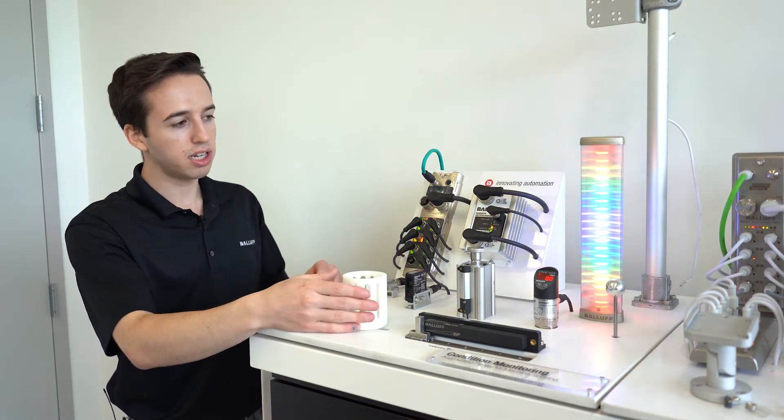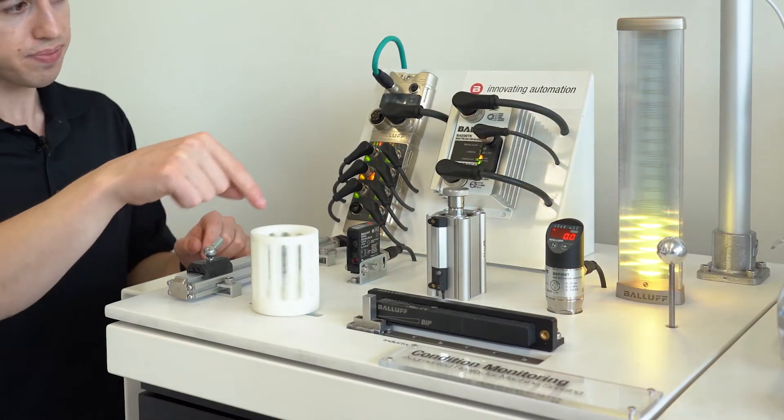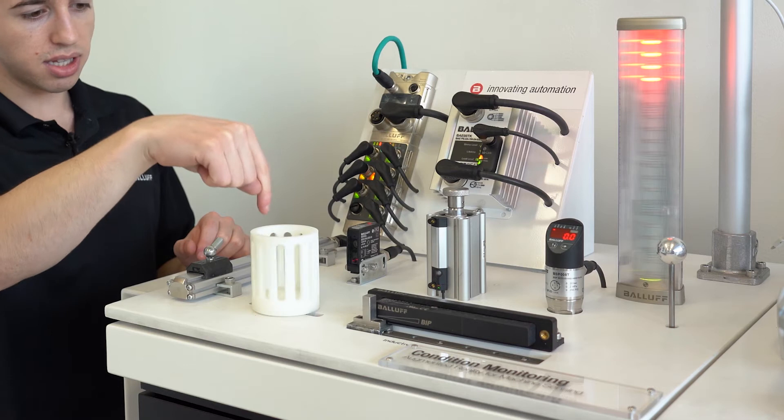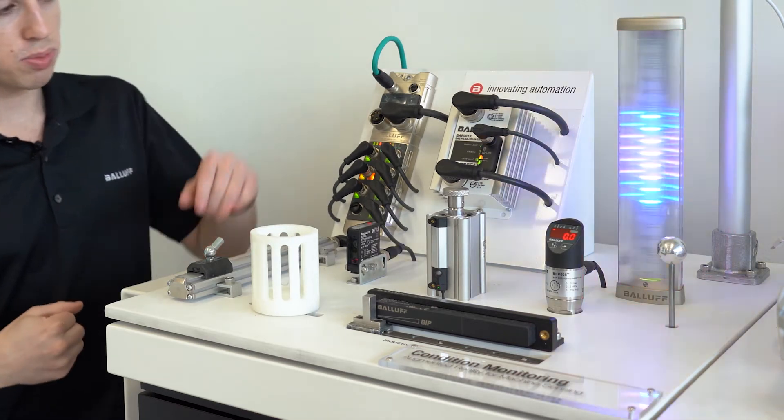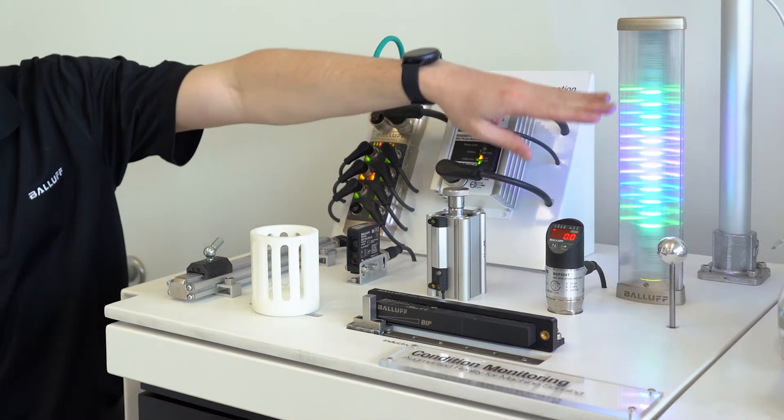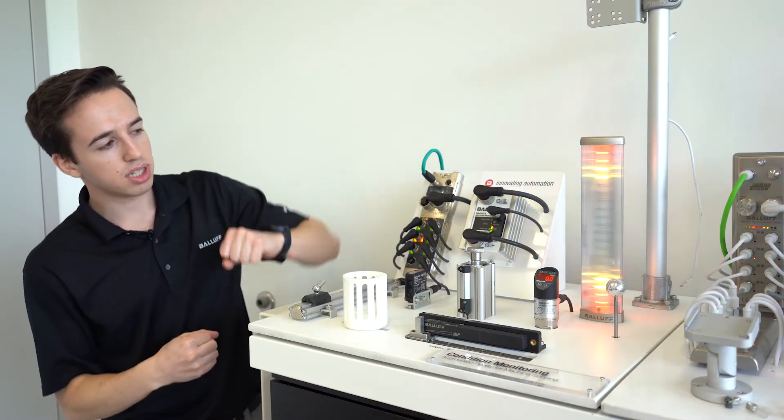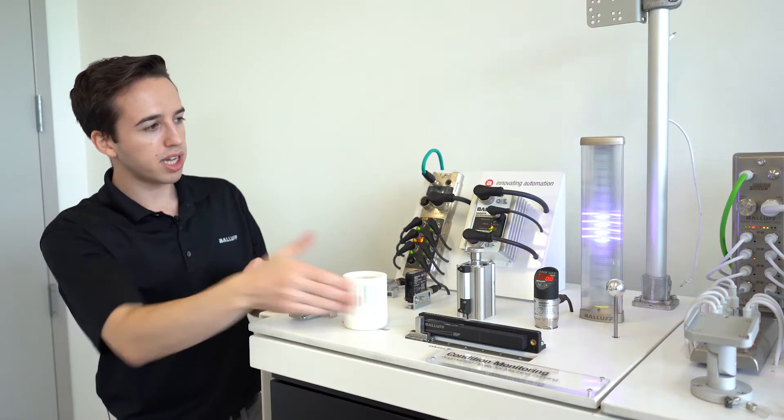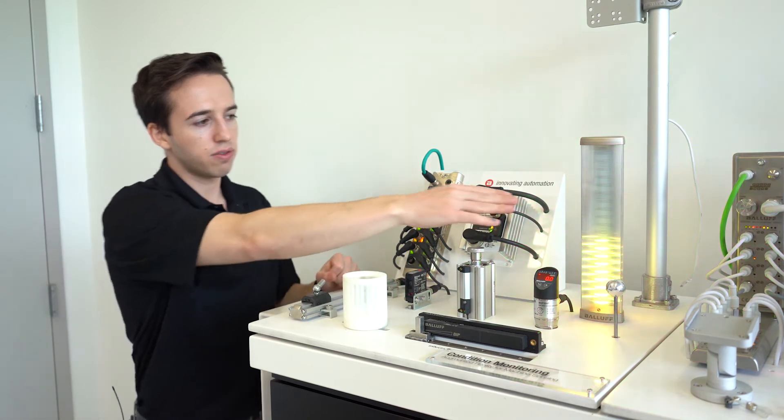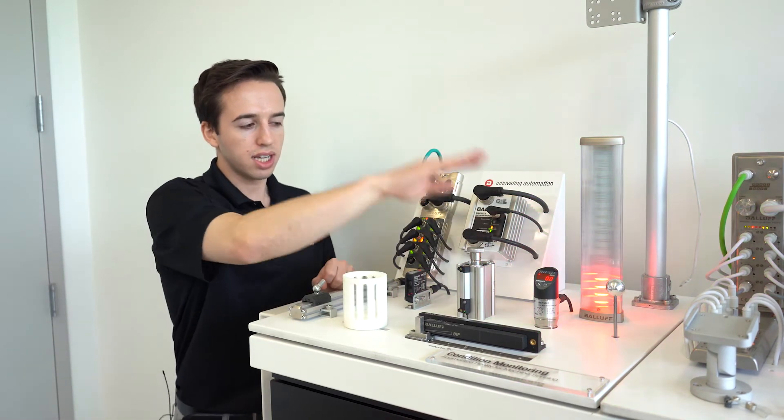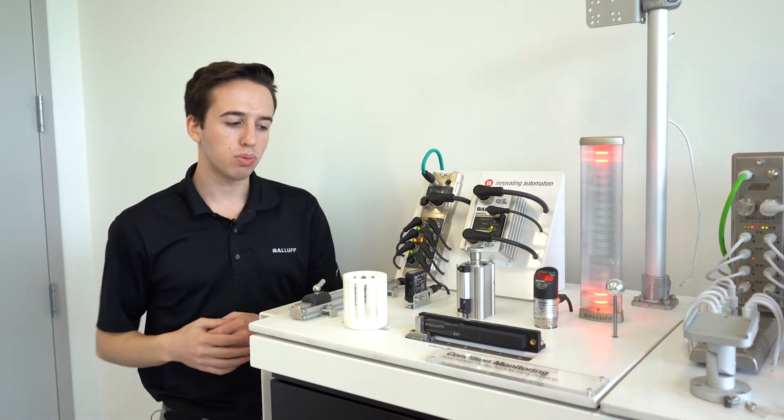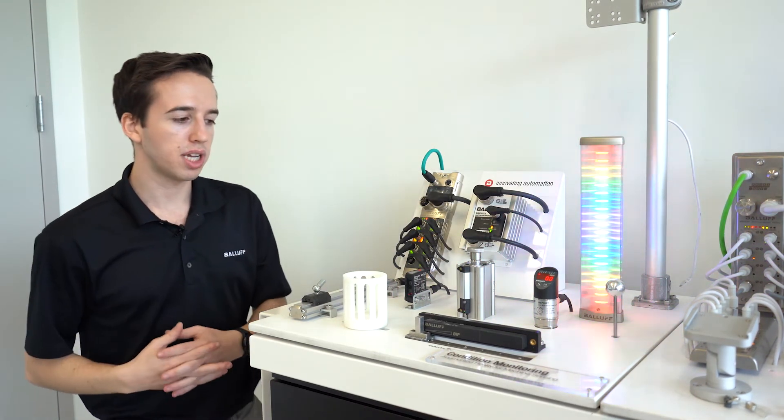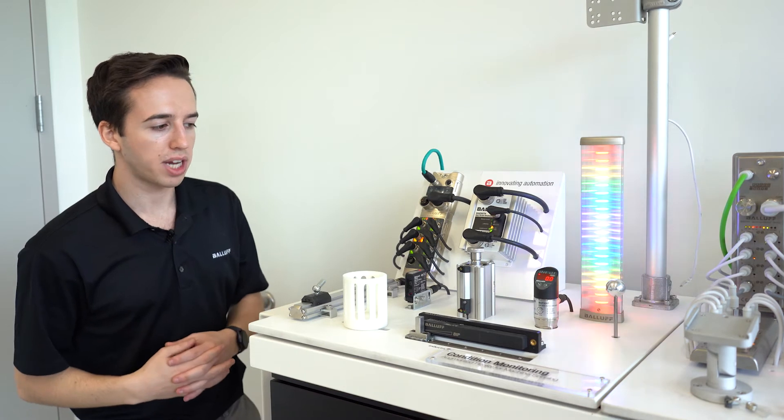And here it's actually counting each hole as the wheel spins and it was connected to the smart light to give a visual reading as to whatever the application may be that you're counting.